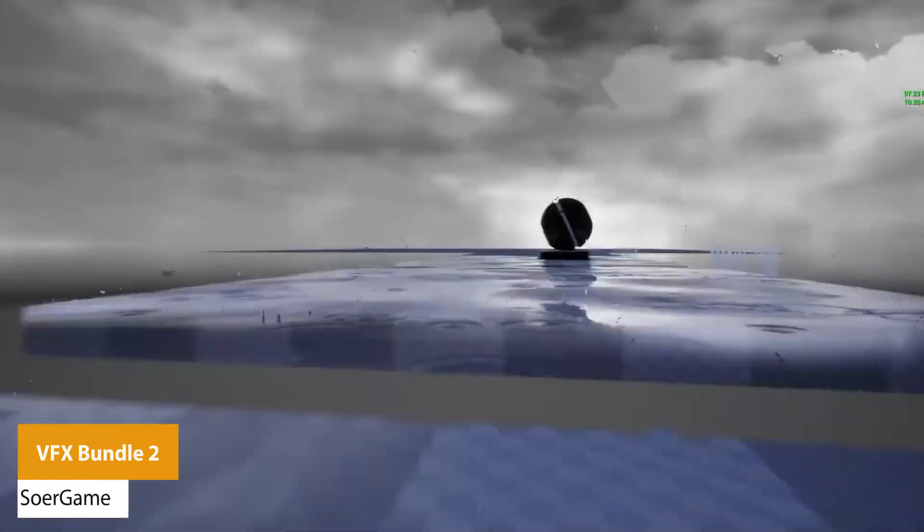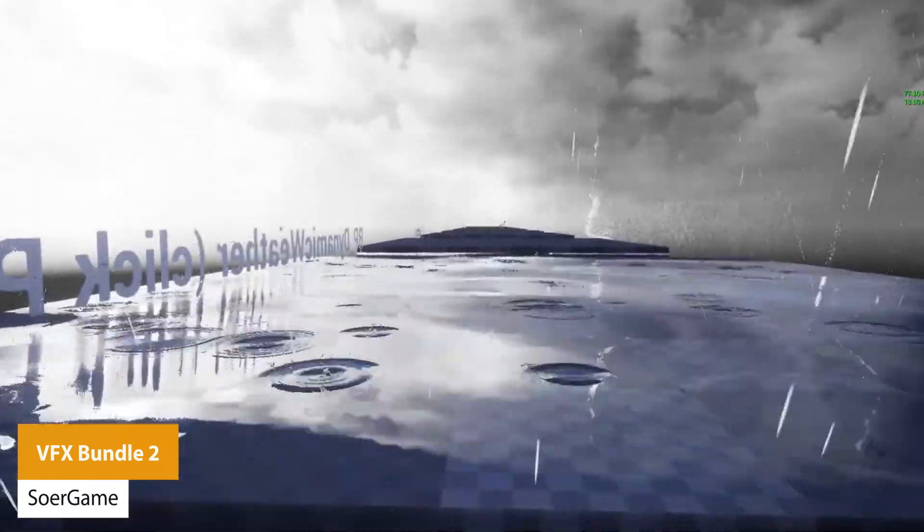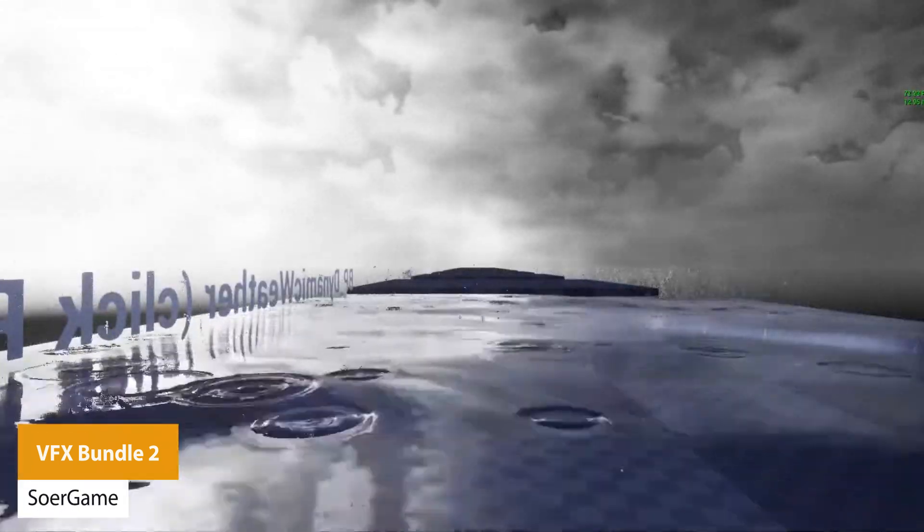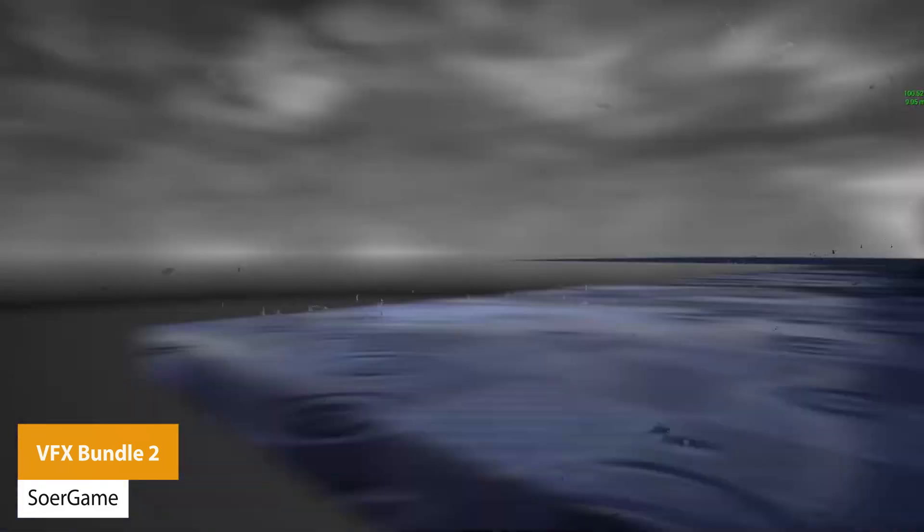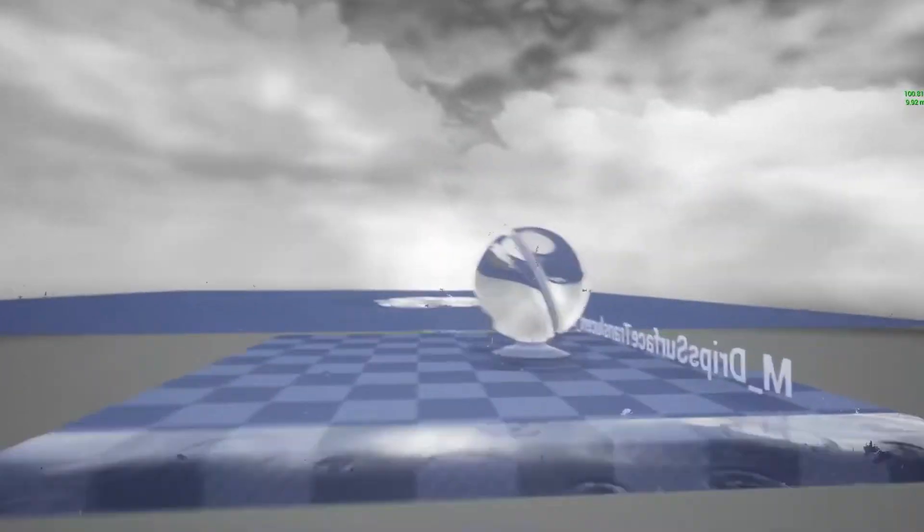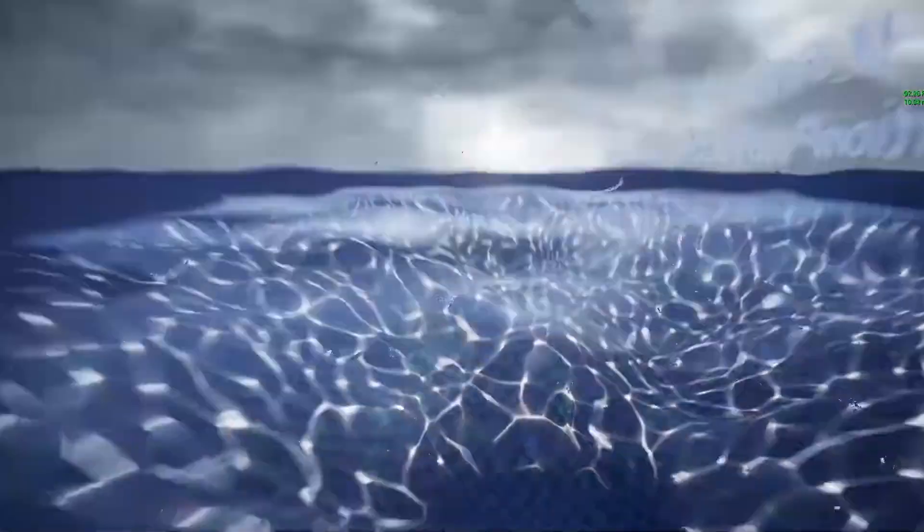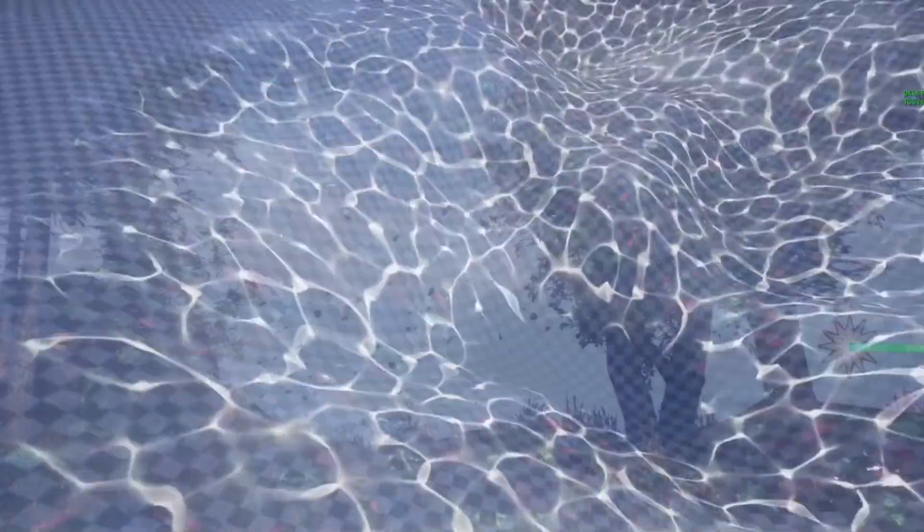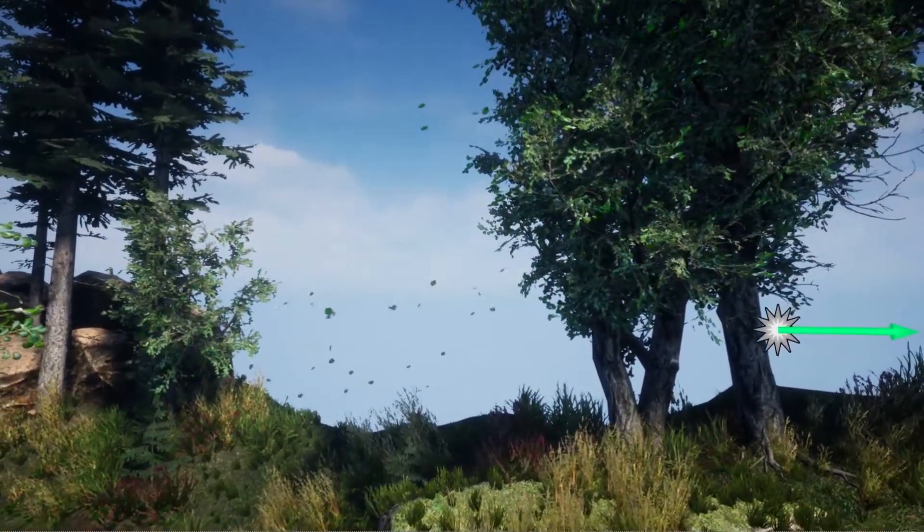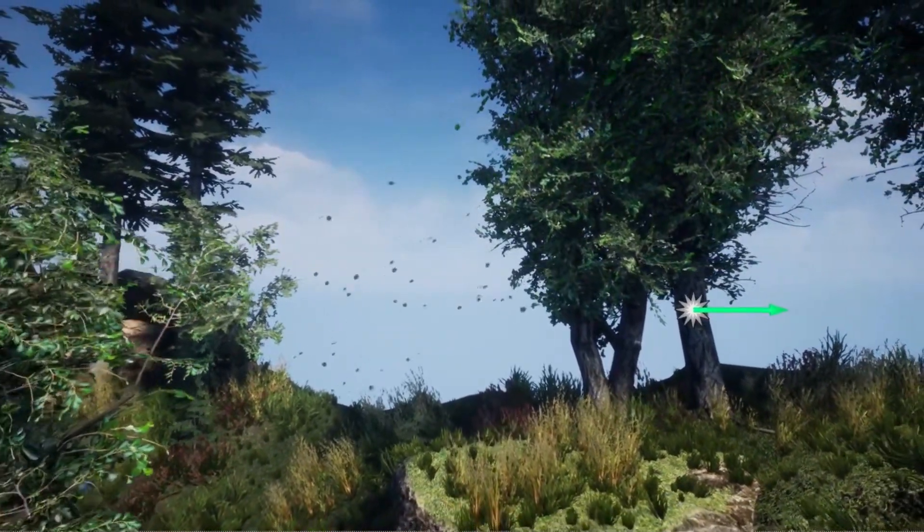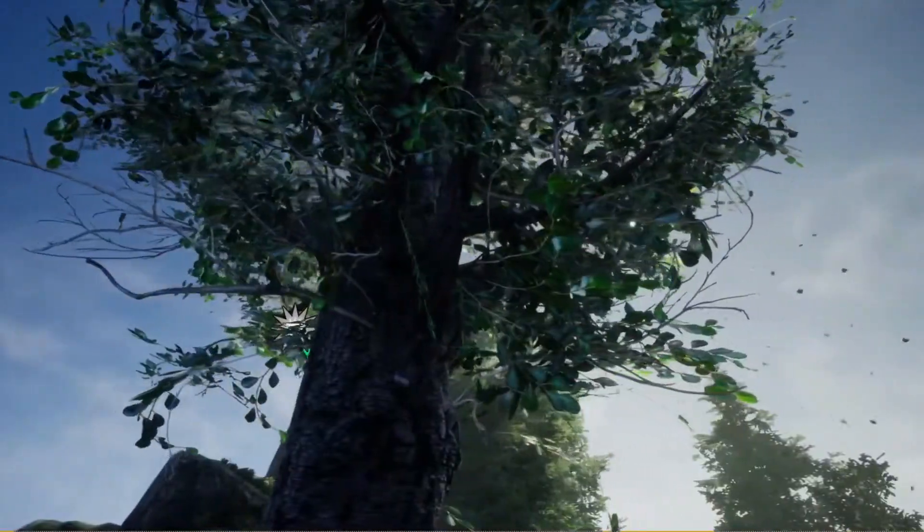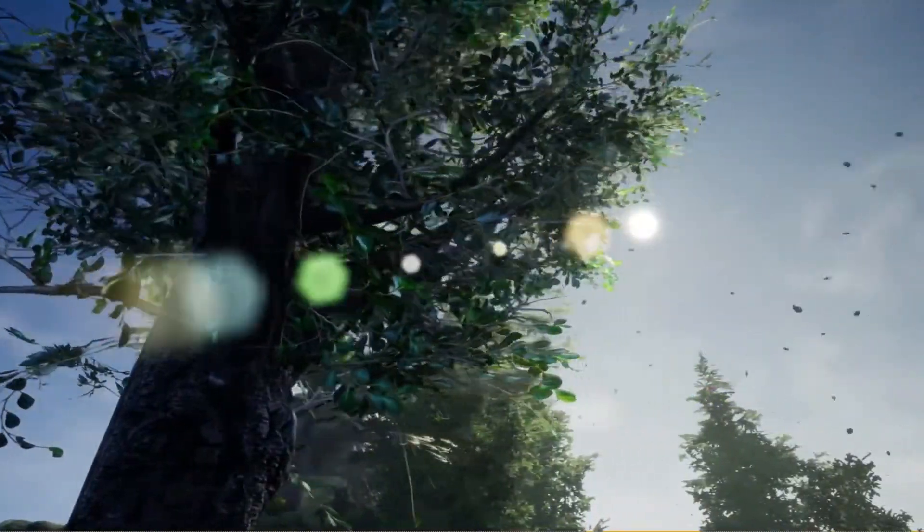The next one is the Visual Effects Bundle 2, which is 121 particle systems, 46 materials, and 18 blueprints. Features and particles include snowfall, rain, falling leaves, acoustics for underwater, dynamic weather, GPU sprites, and raindrops on surfaces with multiple material functions.